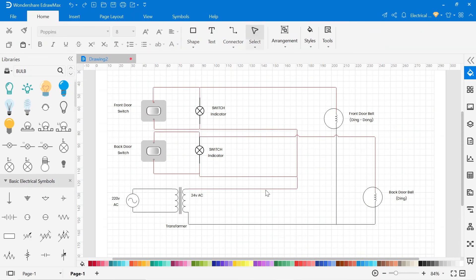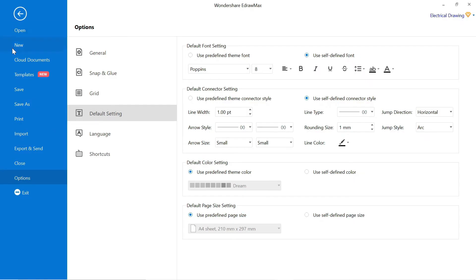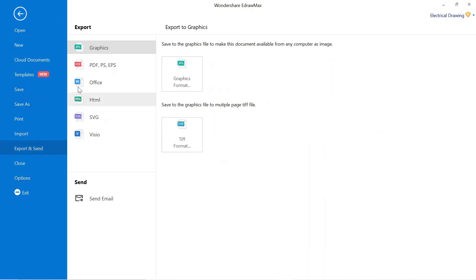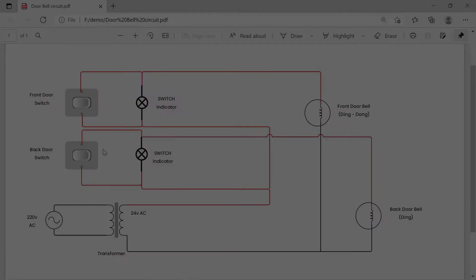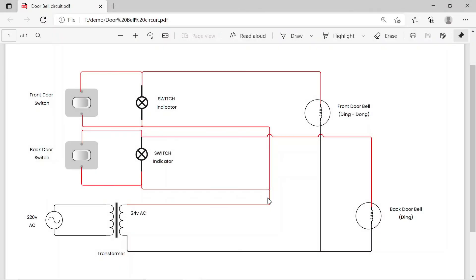To export this drawing, go to file, then click on export and send. You can export it in different formats. You can also send it through email. To export it in PDF format, click on PDF and export the file in PDF format.